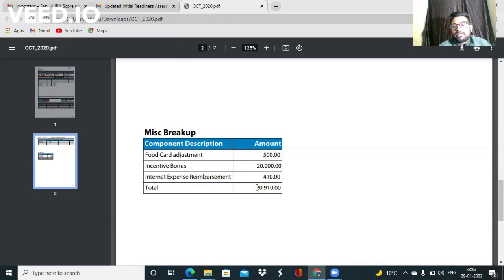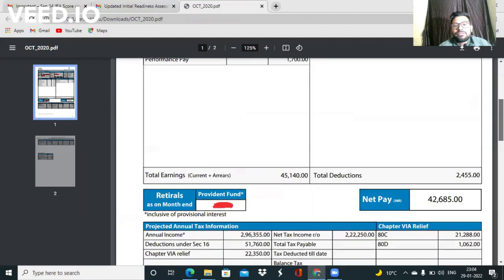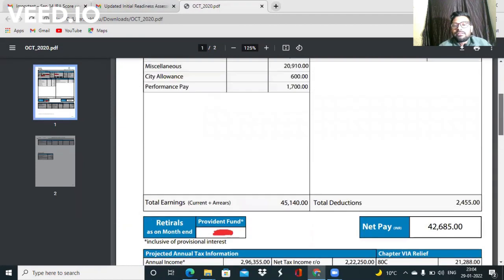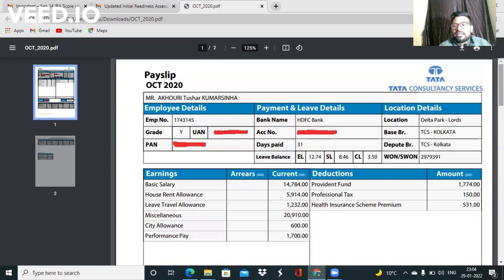So this was all about the salary slip guys. If you want some more videos on TCS, please comment down. Also please subscribe to my channel because I am not getting subscribers. Thank you for watching.